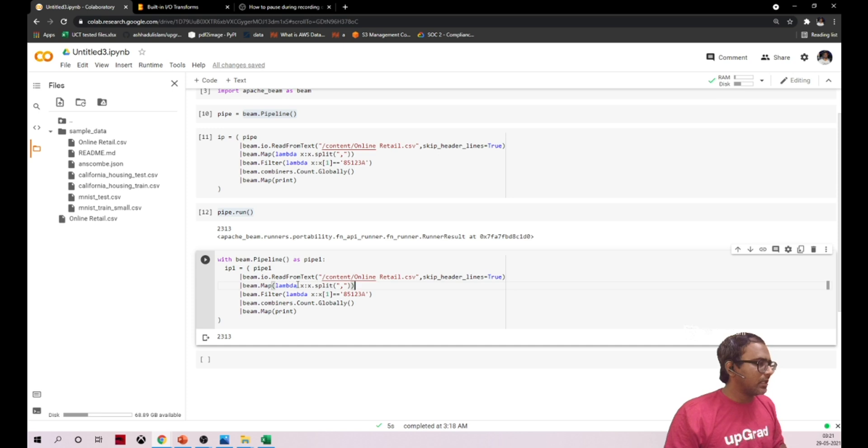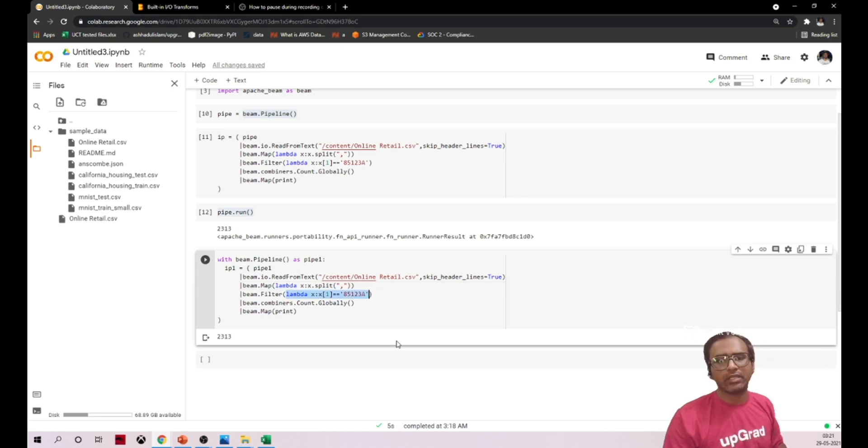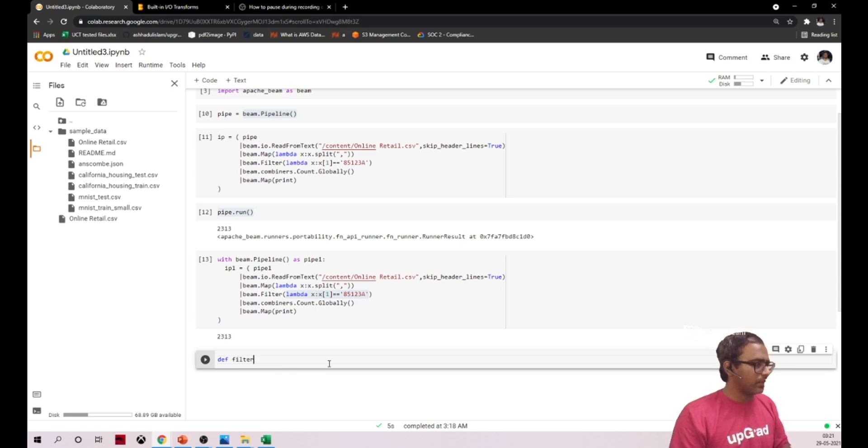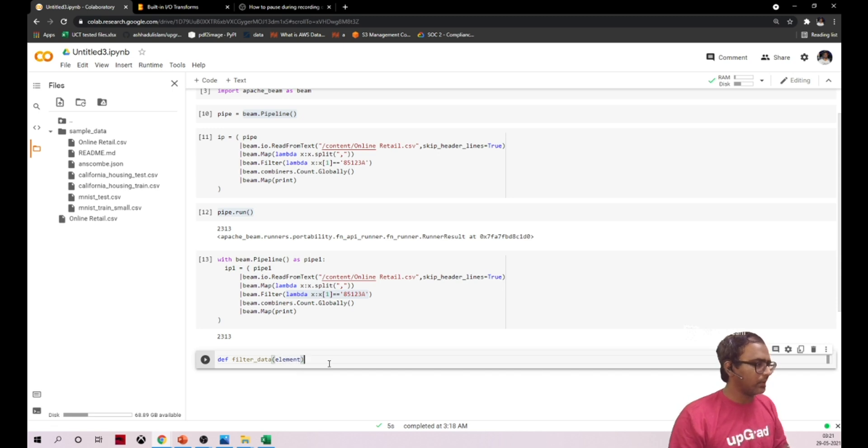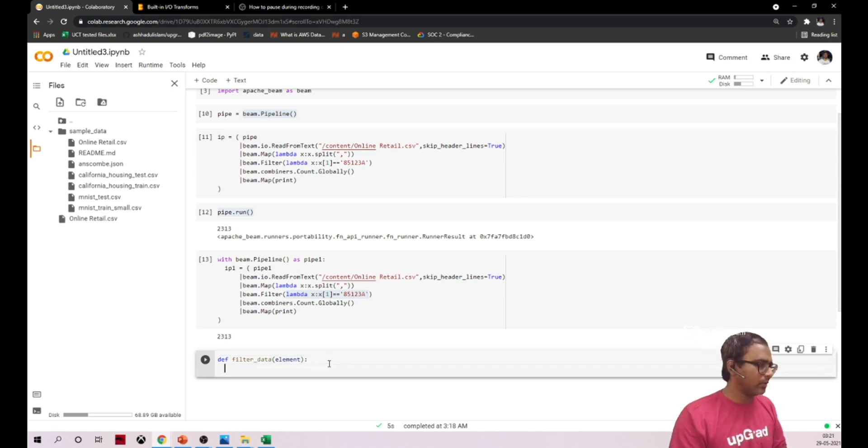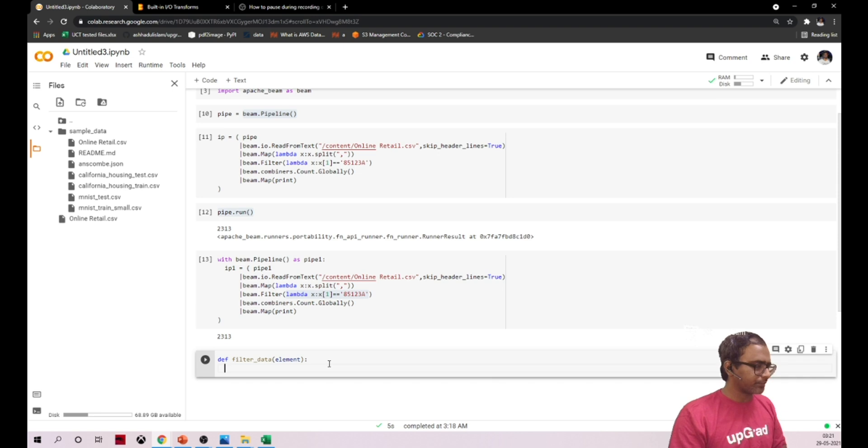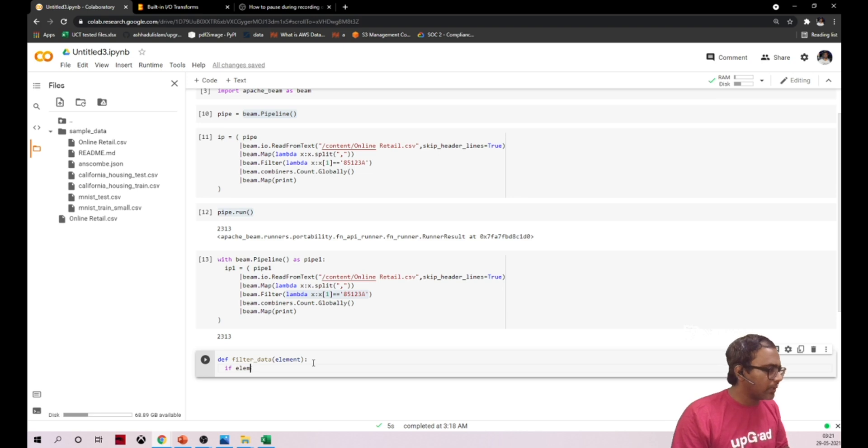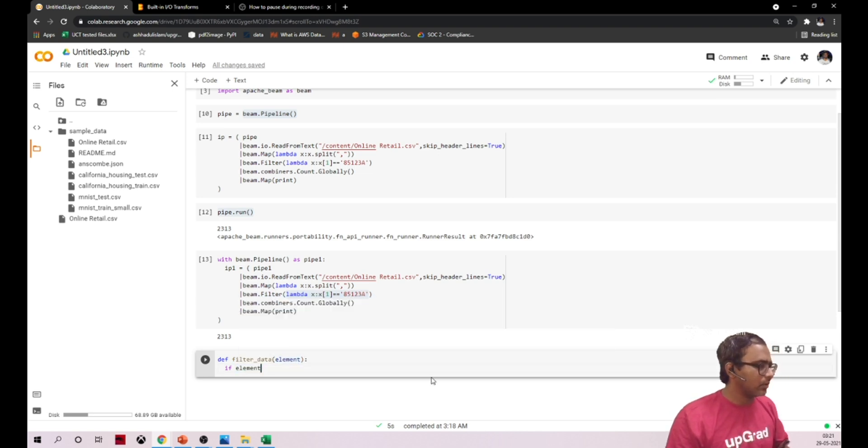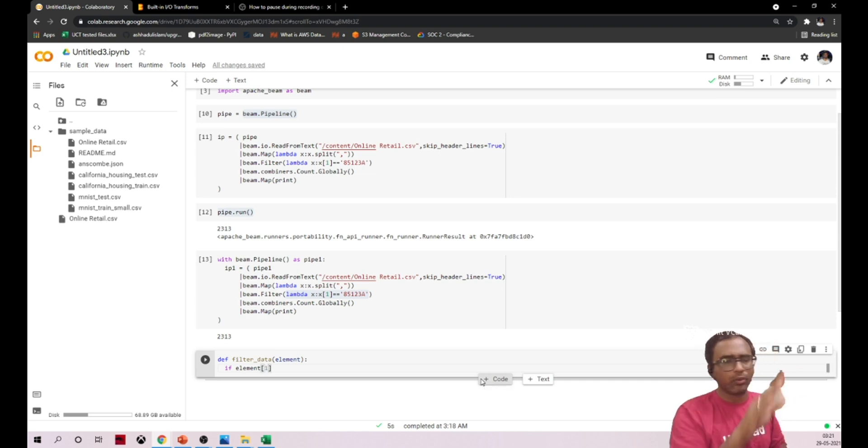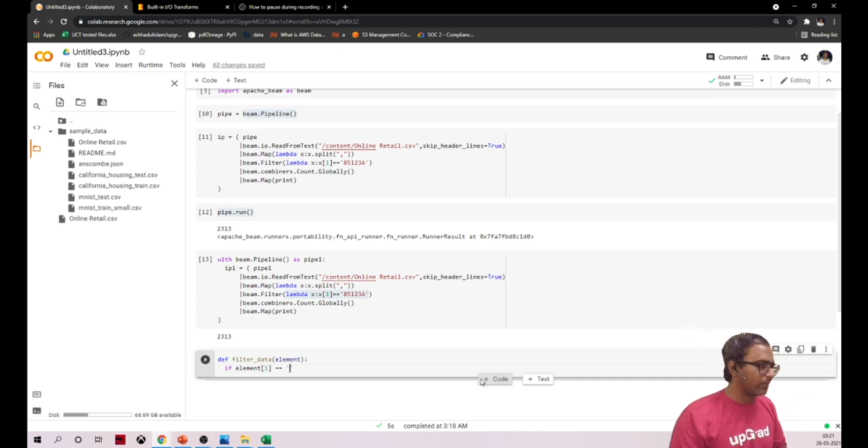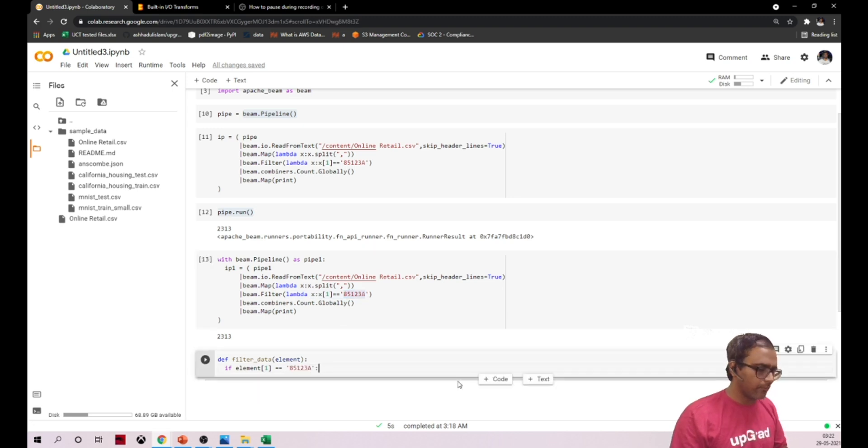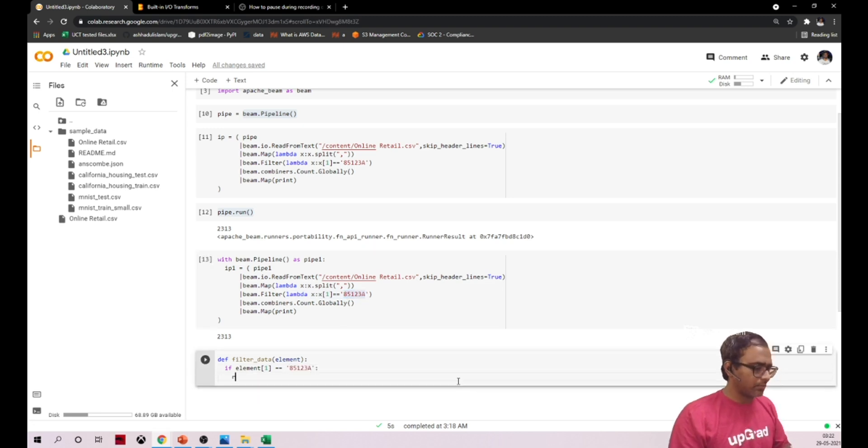When you see here for this particular filter, we'll try to create a function. I'll say def filter_data, data_element which is my input variable. I'll say if element, this particular element of one, double equal to this value, I'm saying return element.